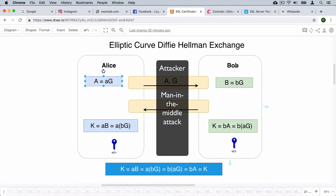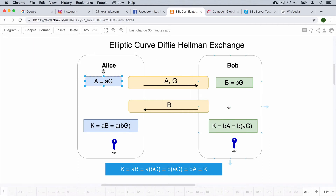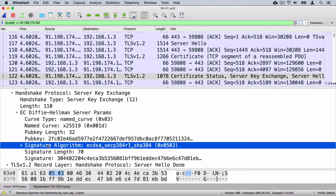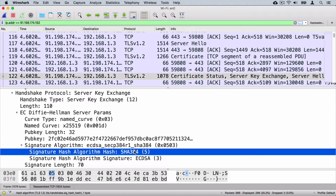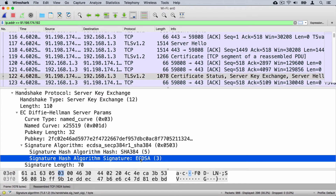This happens because neither side authenticates the other — Bob doesn't authenticate Alice and Alice doesn't authenticate Bob. Alice sends her values, Bob sends back value B, and if there is an attacker in between, it can generate a separate key for communication with Alice and a separate key for communication with Bob. That is called a man-in-the-middle attack. Using a signature, we eliminate the possibility of such attacks. The server signs the packets sent during this phase using its private key of the RSA key pair, and the signature is created using the SHA algorithm with ECDSA.